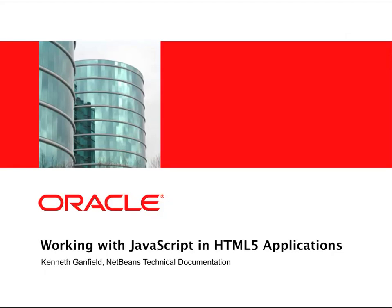Hi, my name is Ken from the NetBeans documentation team, and in this screencast I will demonstrate how you can use NetBeans IDE when developing HTML5 applications.